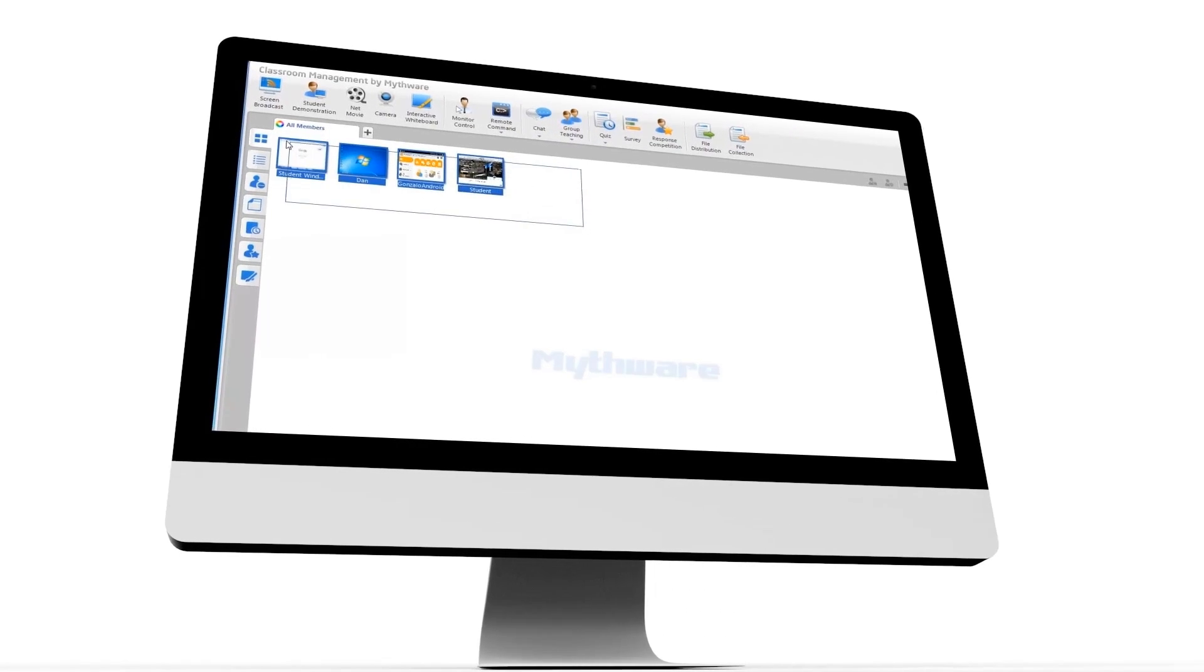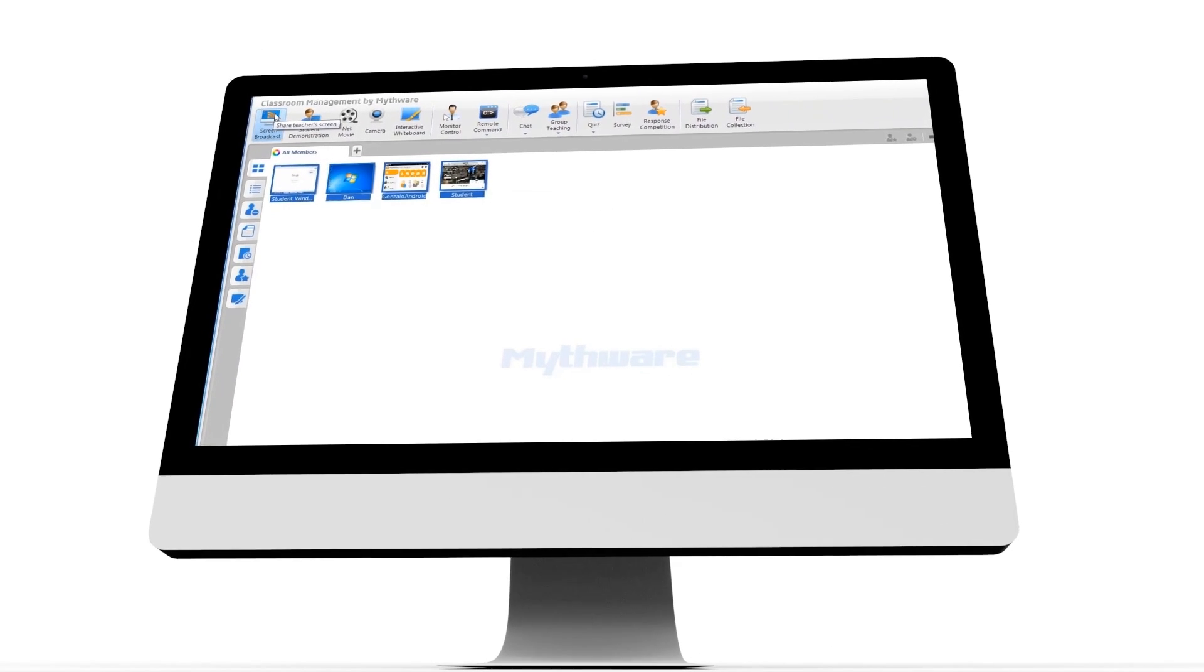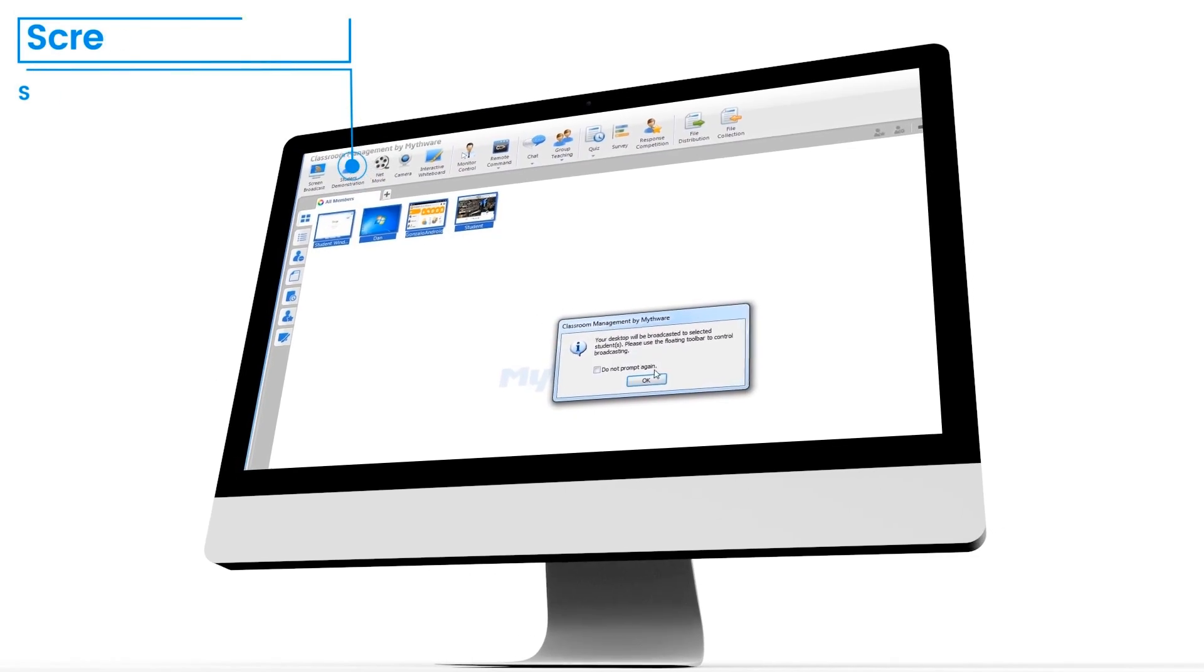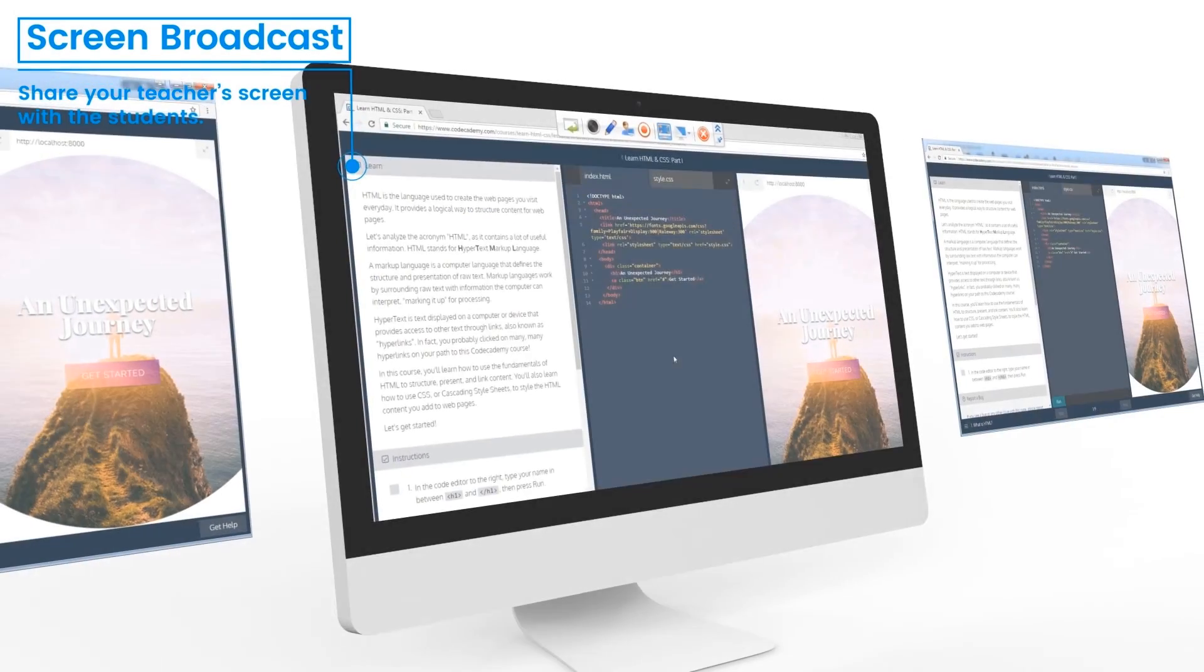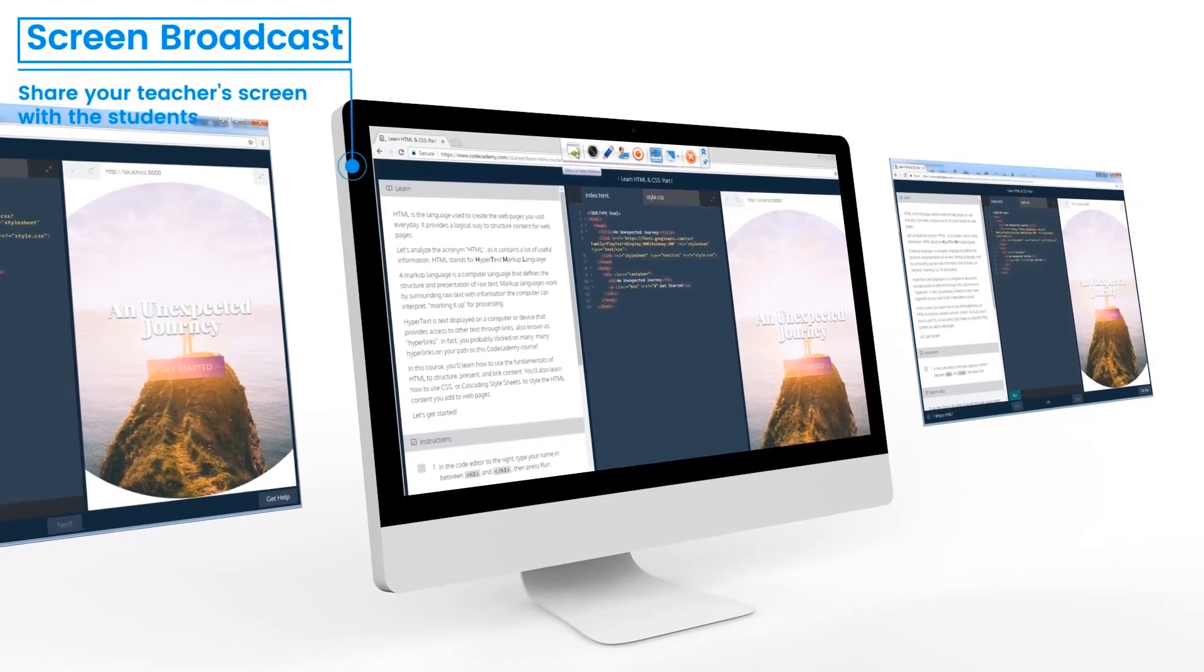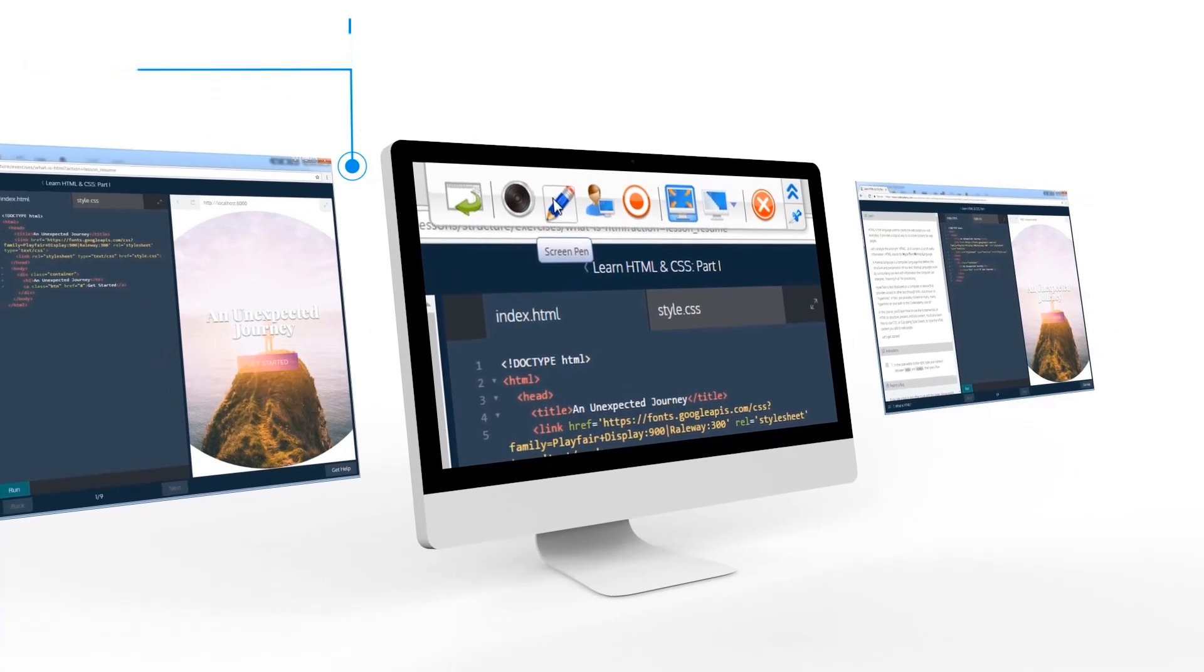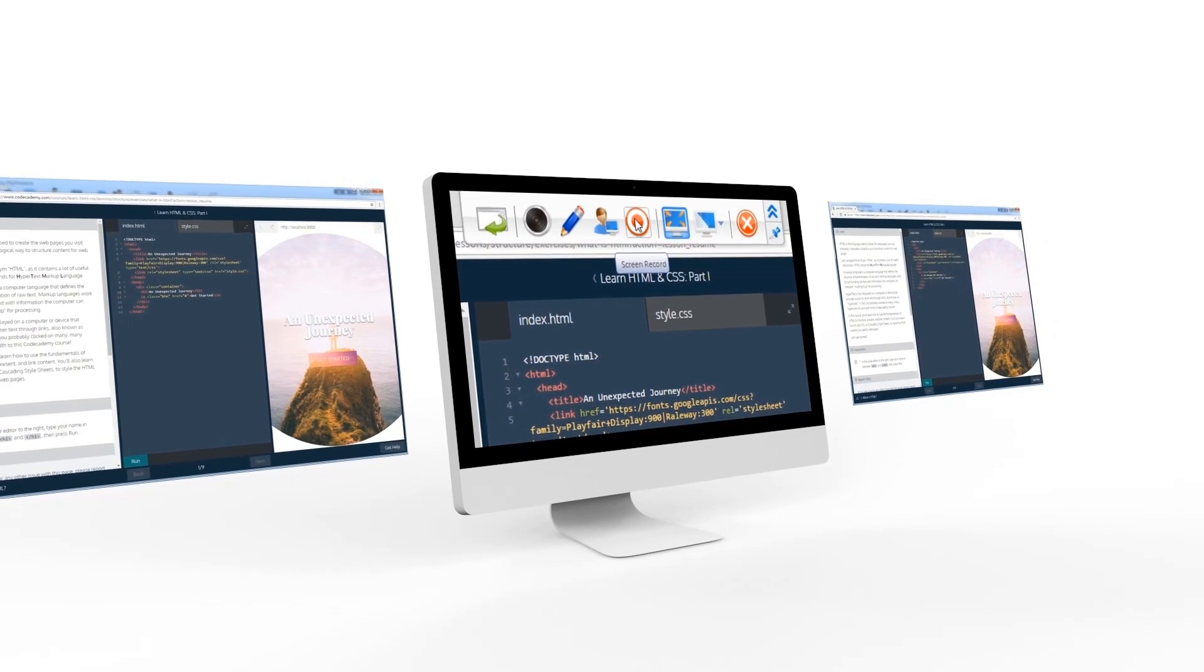You can then start your lecture by clicking the screen broadcast button to share your teacher's screen with all the students instantly. At the same time, you can share your voice, point or circle something on the screen, record it, and more.